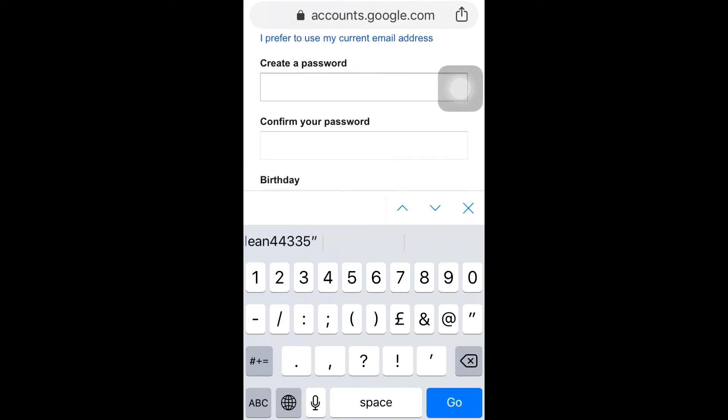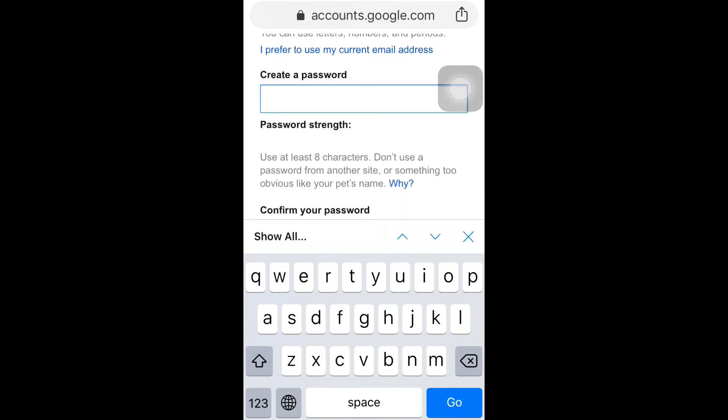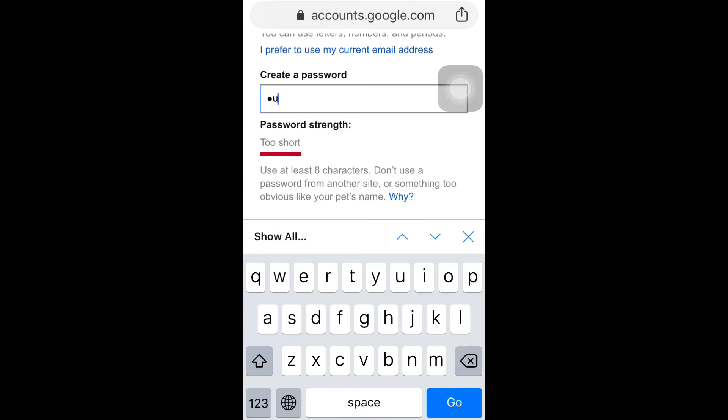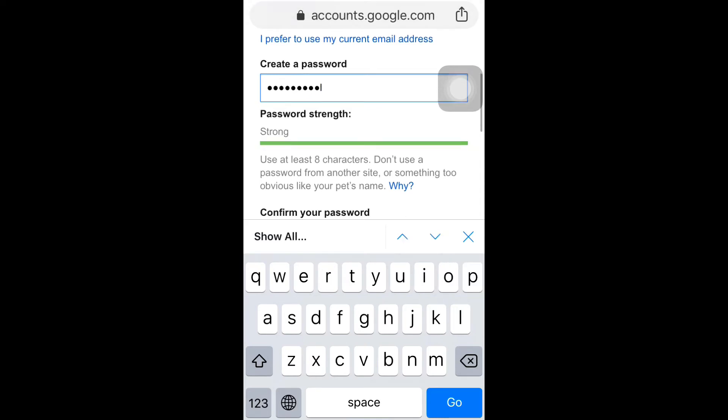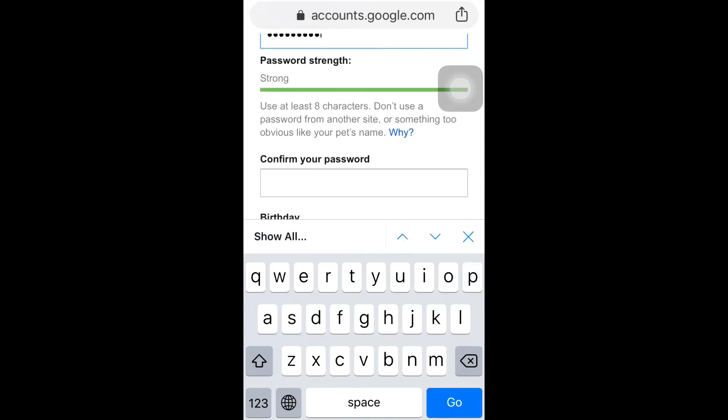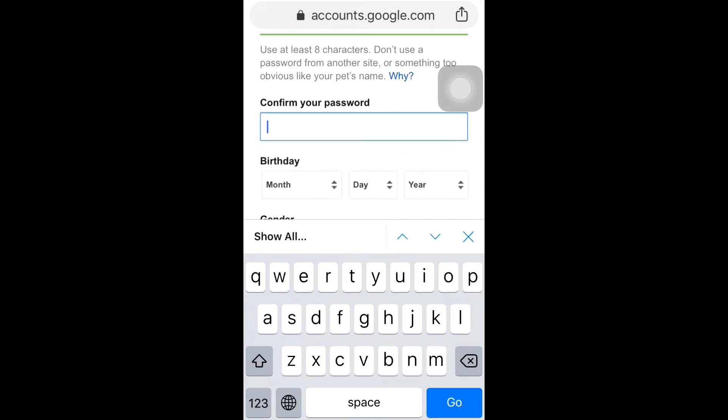Create a password here. Now the minimum characters you need for your password is eight characters. Confirm your password.